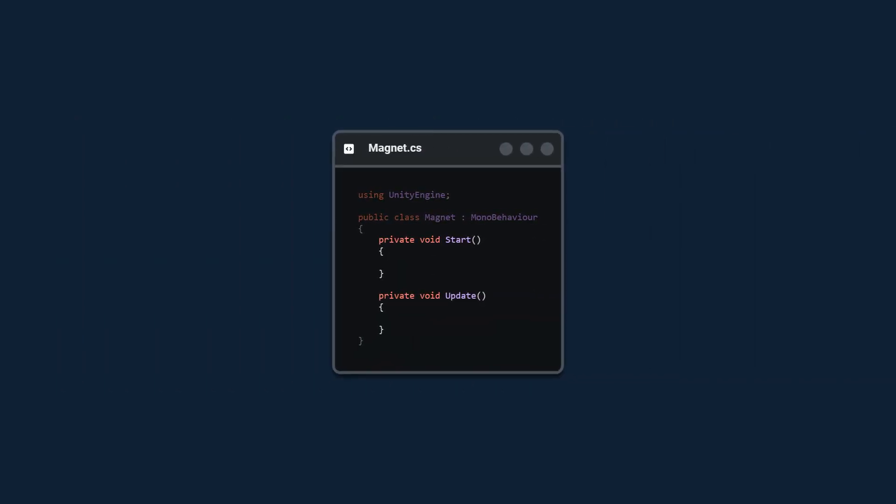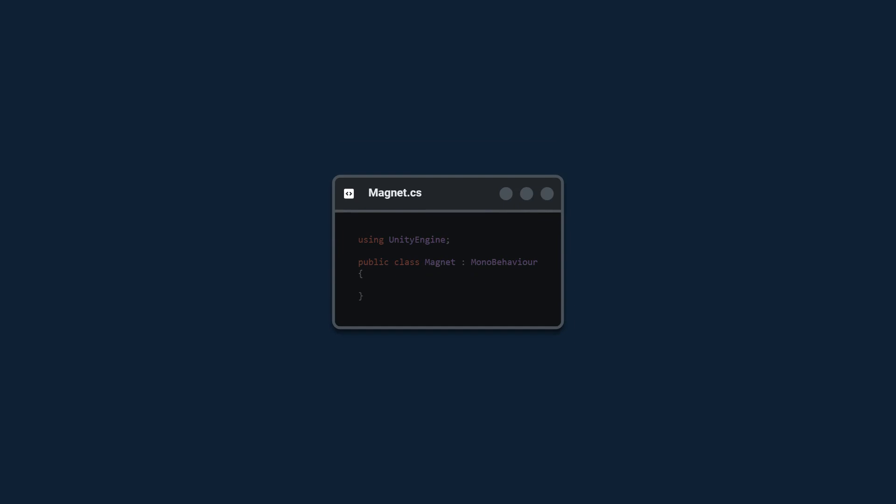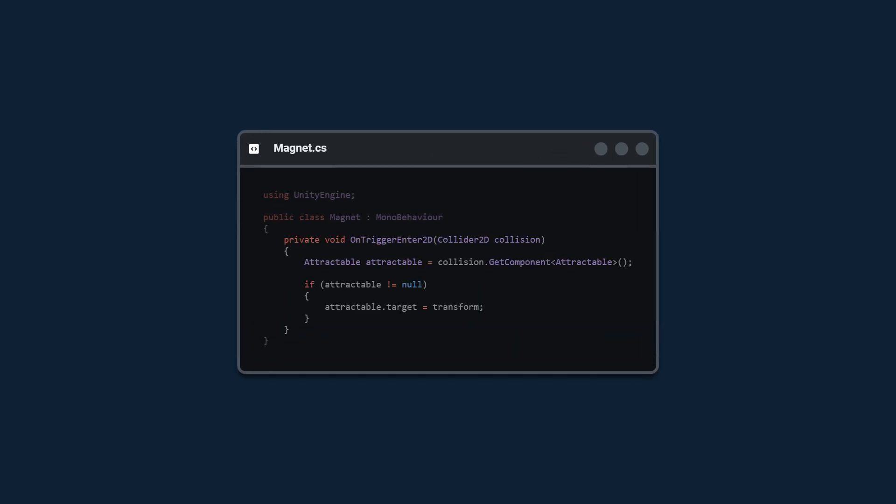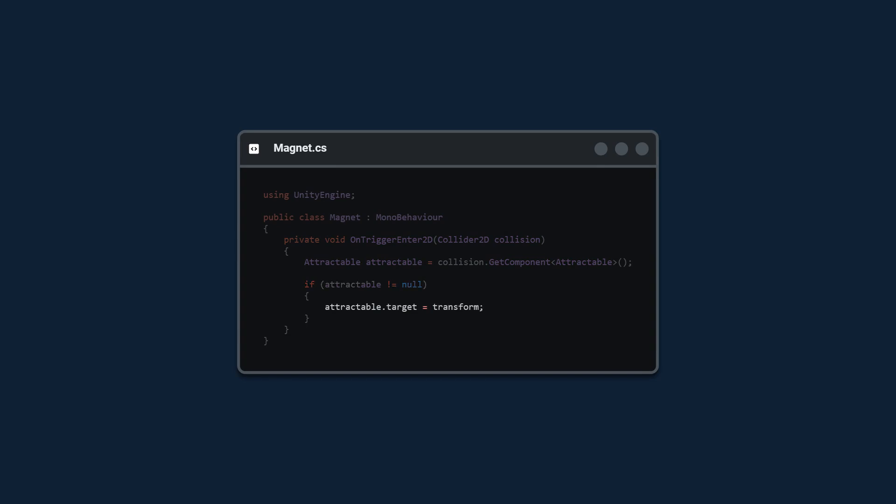In the magnet class we're going to remove the start and update functions and we're going to insert this on trigger enter 2d code block. So when an object enters our trigger we're going to access that collision game object and we're going to check if it has the attractable component and we're going to store the result in a temporary variable. Then we're going to make sure that the variable is not null and if it isn't we're going to set the target of this attractable game object to be this magnets transform.